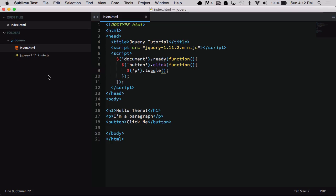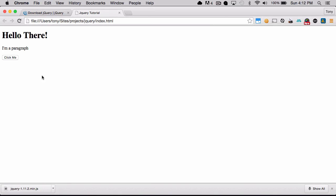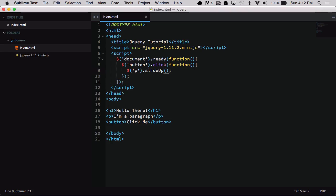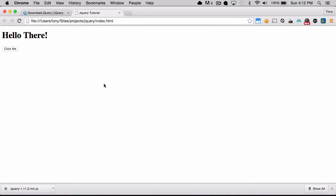So you can see in these little amount of lines of code that I've written that we were able to add interactivity with this button and this paragraph. And there are so many other functions that you can use. You can use another one called slide up, and if you click on the button it will kind of add this slide up animation. You can also do slide toggle and that'll do the same as toggle. It'll move it up and move it down. So there's so many functions that you can use with jQuery.